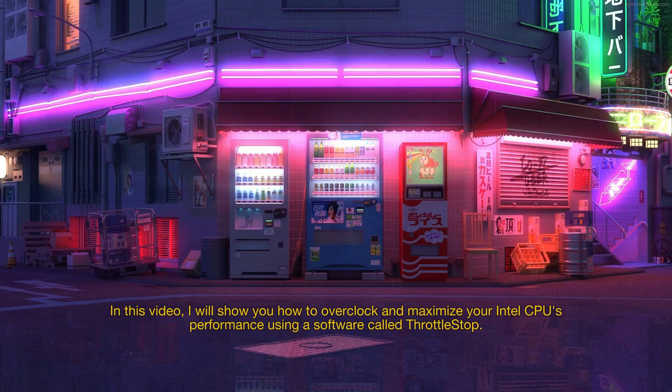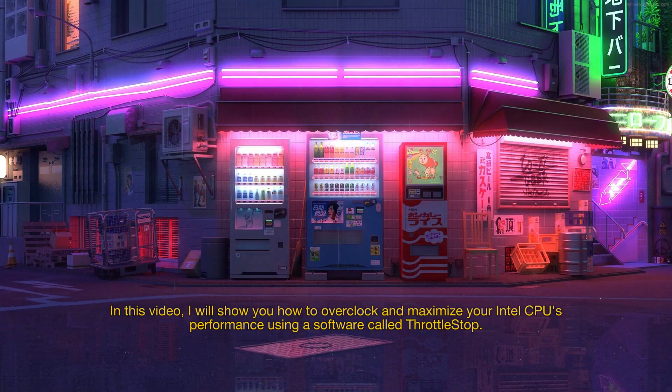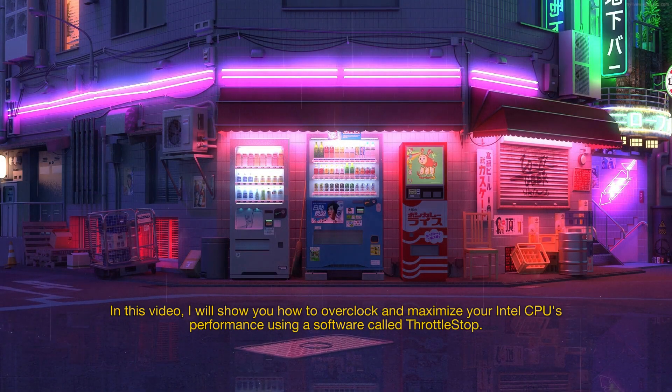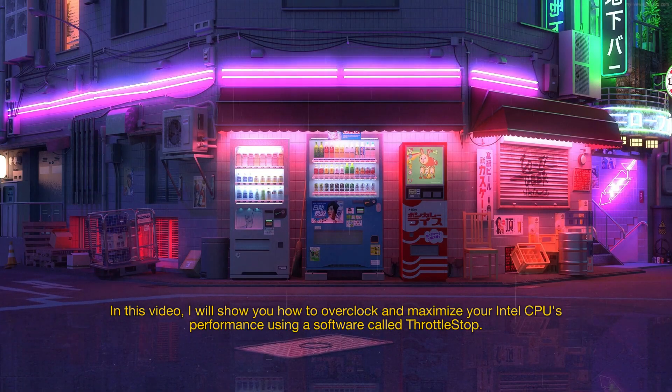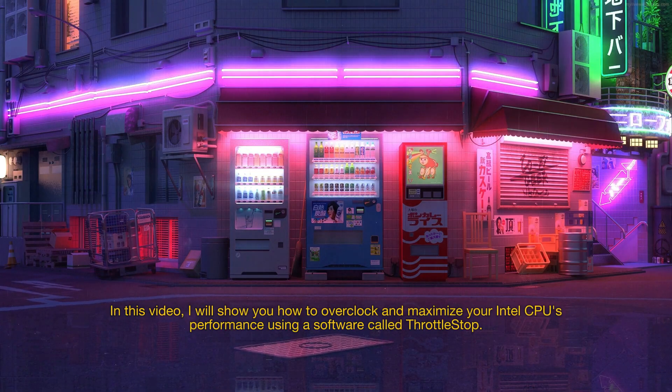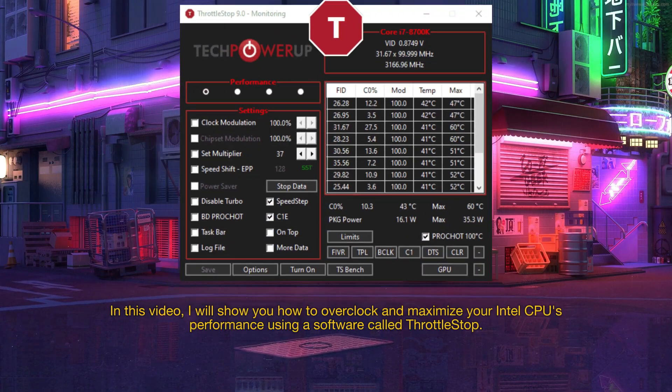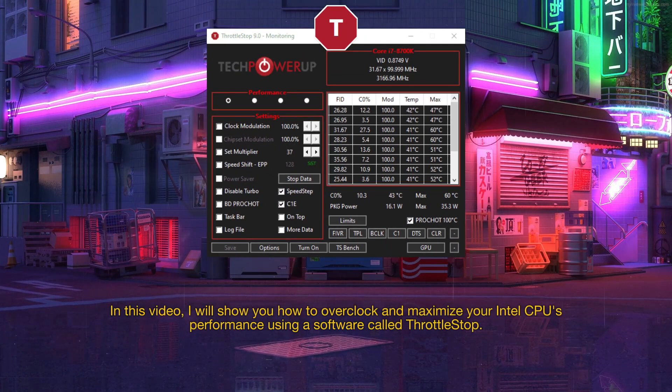Hello and welcome. In this video, I will show you how to overclock and maximize your Intel CPU's performance using a software called ThrottleStop.